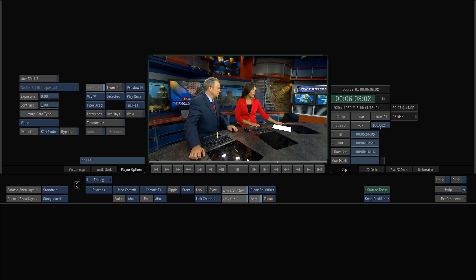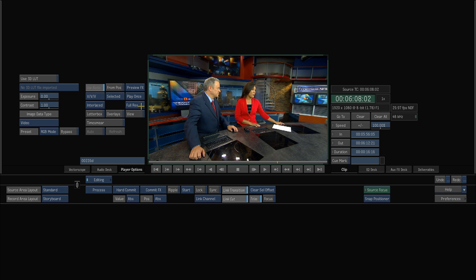Now, I can't play these in real time because they're still coming off the USB disk, which isn't fast enough. But if you'll notice over here, you have an option to pick full res or proxies.